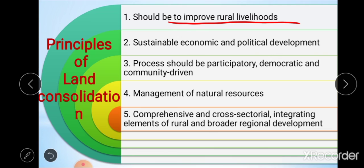The second principle is sustainable economic and political development. The end result of community renewal through sustainable economic and political development of the whole community and protection of natural resources is aimed for. Land consolidation may effectively address the problem of land fragmentation and can be a powerful instrument for sustainable rural development.